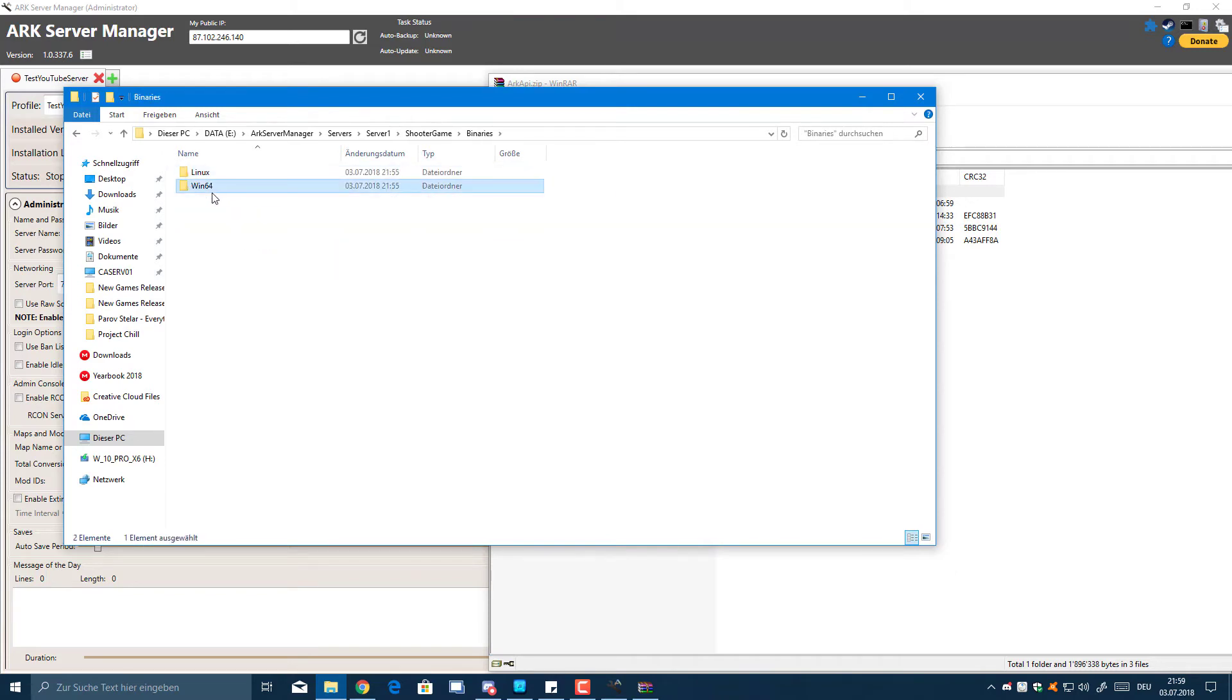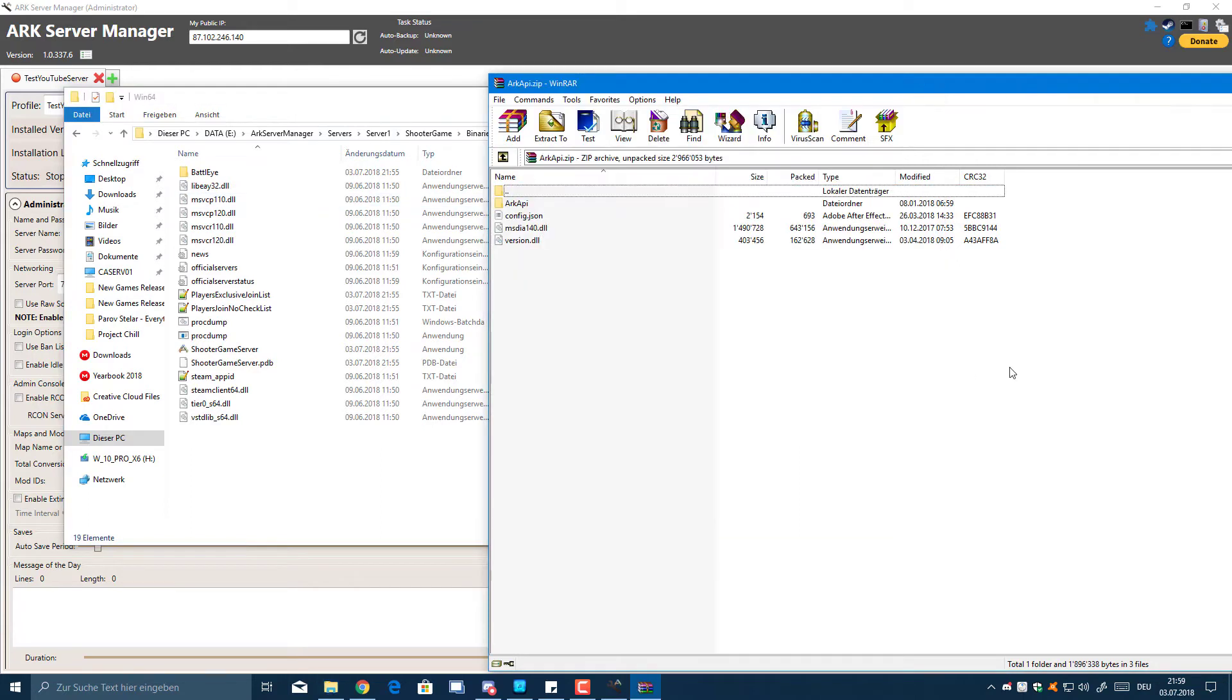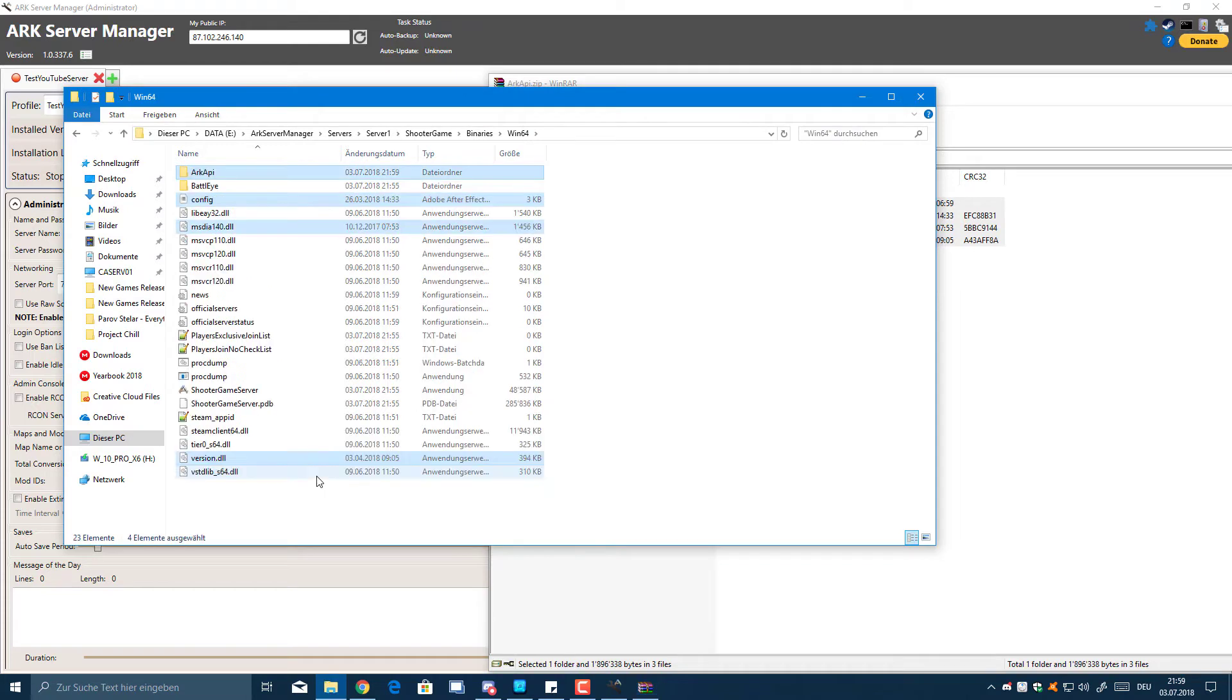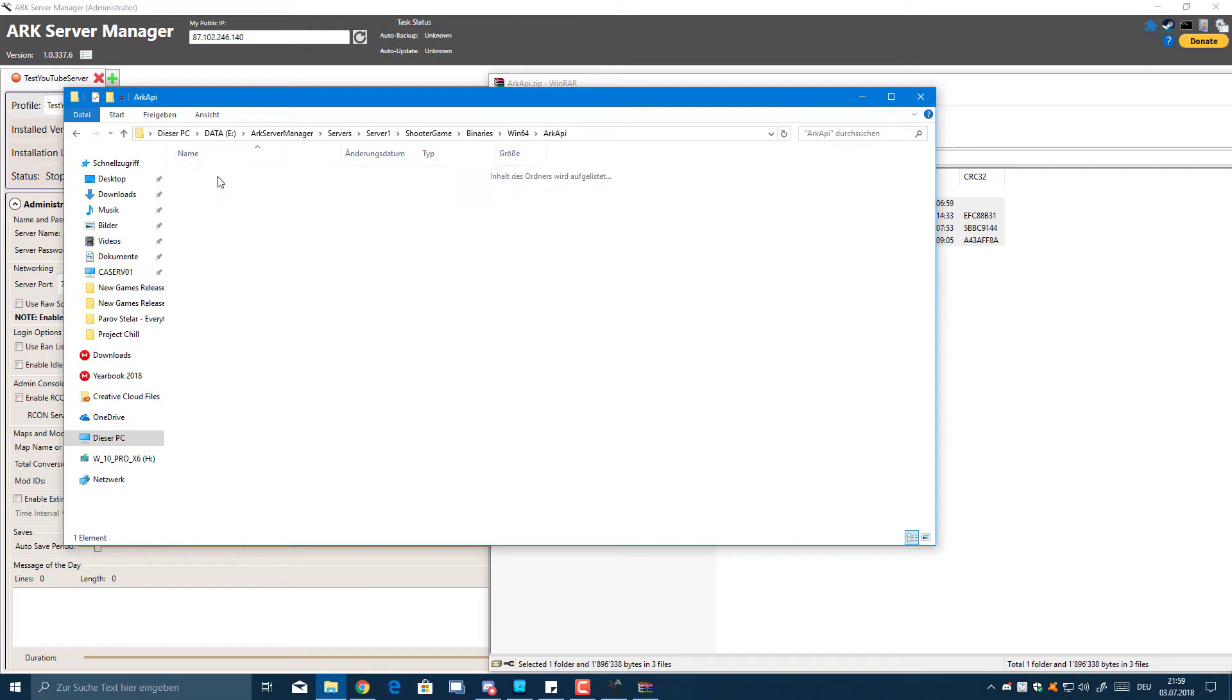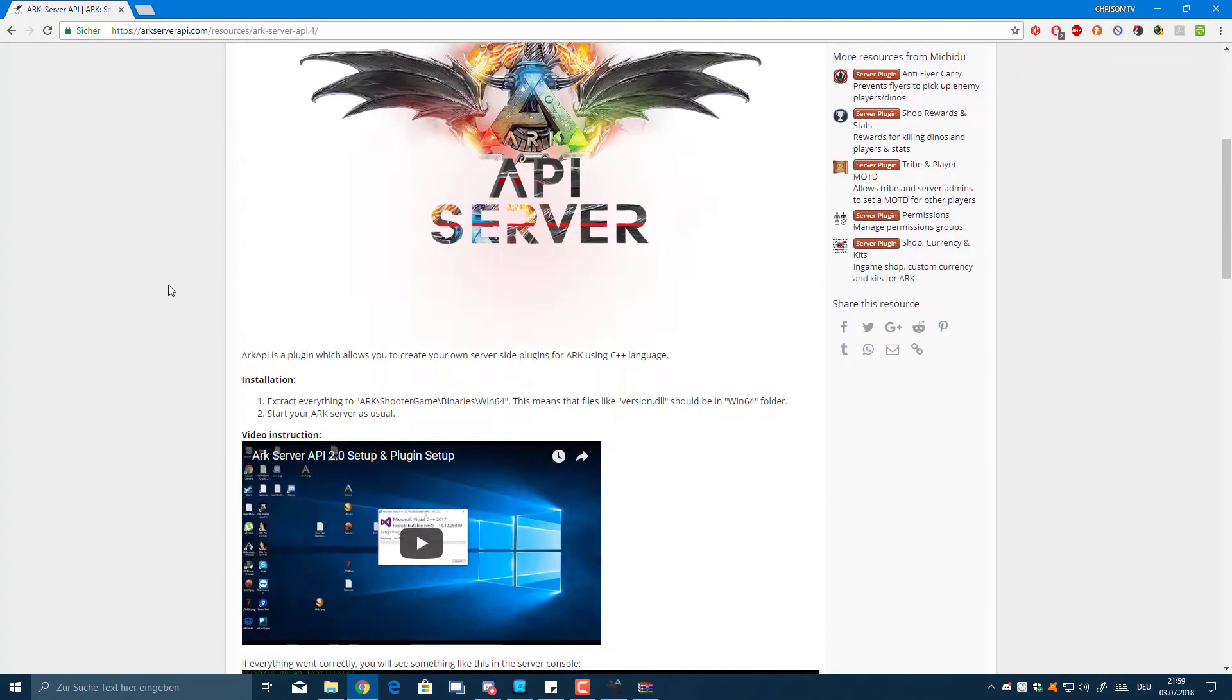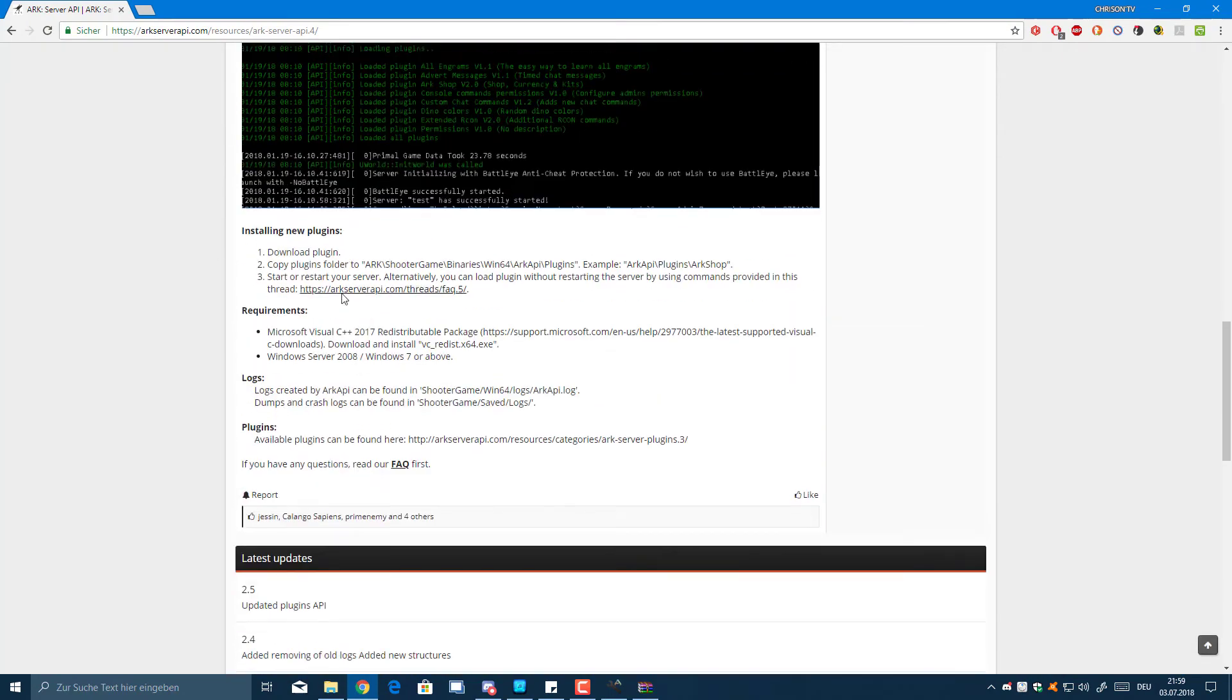Go to Binaries, Win64, and you can dump all of this in here, inside this folder. You should have an ARK API folder there, and inside this ARK API folder there should be Plugins and should have one pre-installed which is called Permissions. Now I'm just going to check up on everything if I did it correctly.